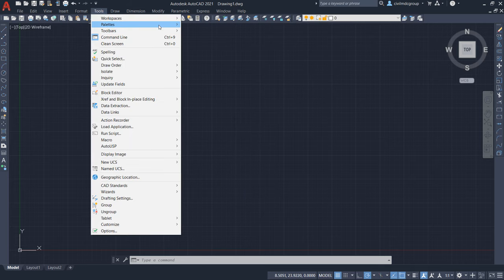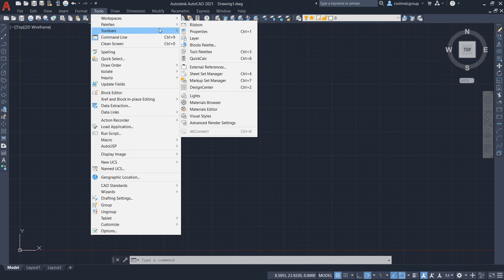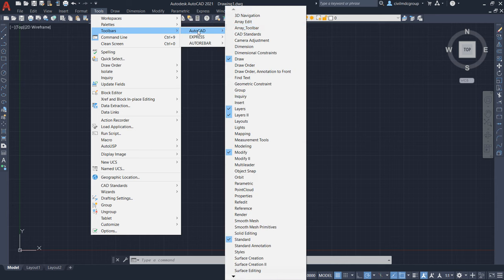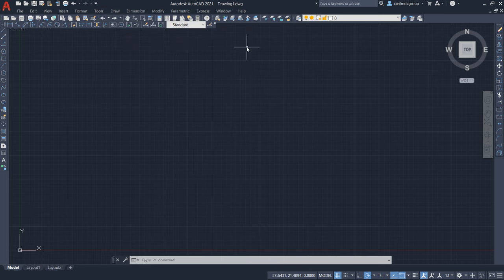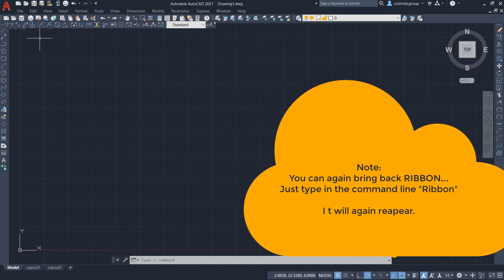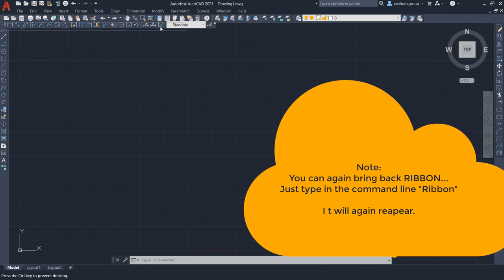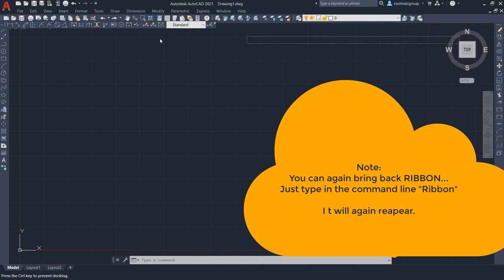Now, the dimension toolbar. Here is dimension. So that's how you can add toolbars as per your requirement.